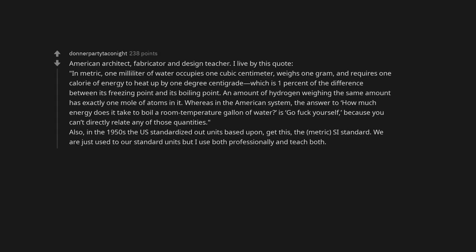American architect, fabricator, and design teacher. I live by this quote. In metric, one milliliter of water occupies one cubic centimeter, weighs one gram, and requires one calorie of energy to heat up by one degree centigrade, which is one percent of the difference between its freezing point and its boiling point. An amount of hydrogen weighing the same amount has exactly one mole of atoms in it.